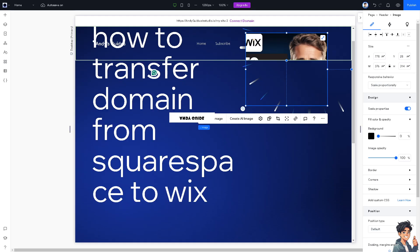Transferring a domain from Squarespace involves several steps to ensure a seamless transition. Here's a step-by-step guide on how to transfer your domain.